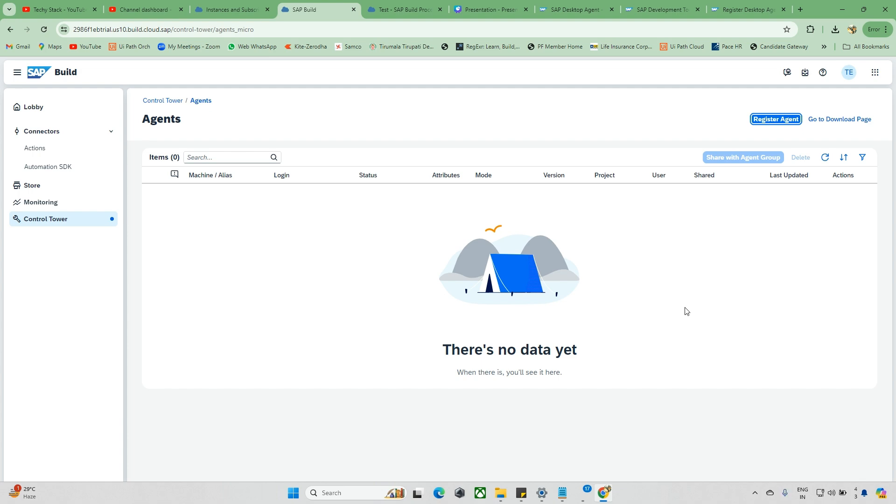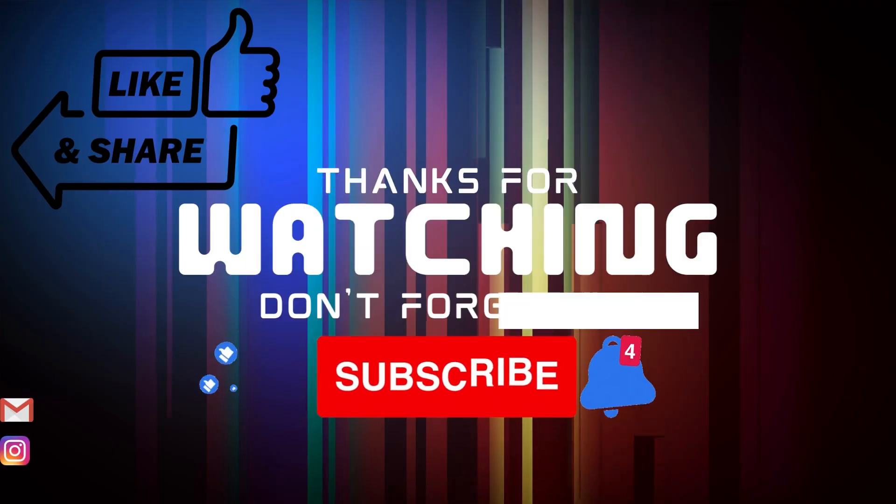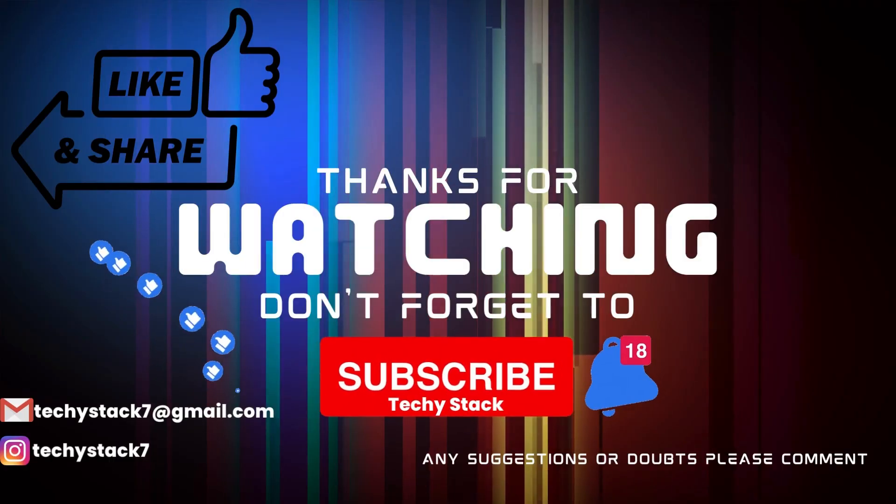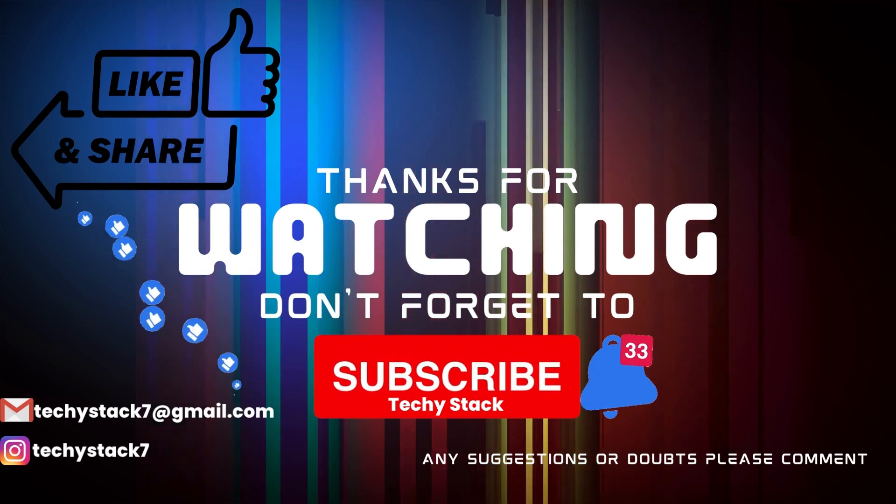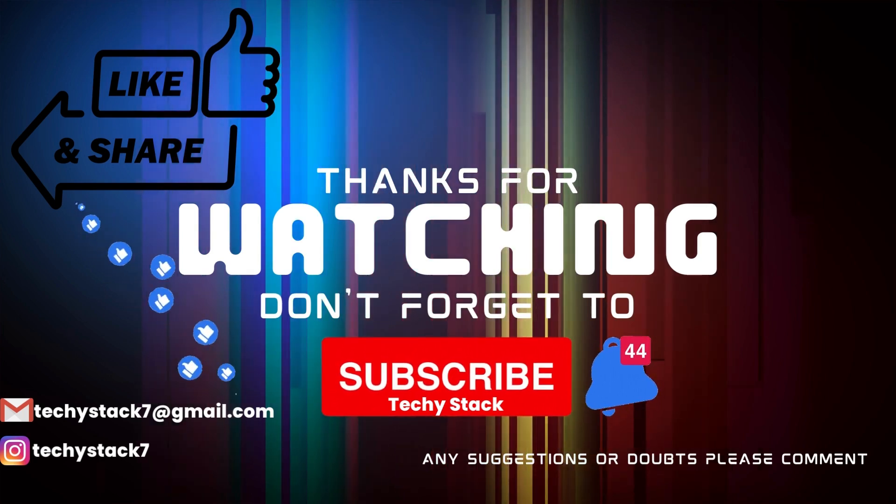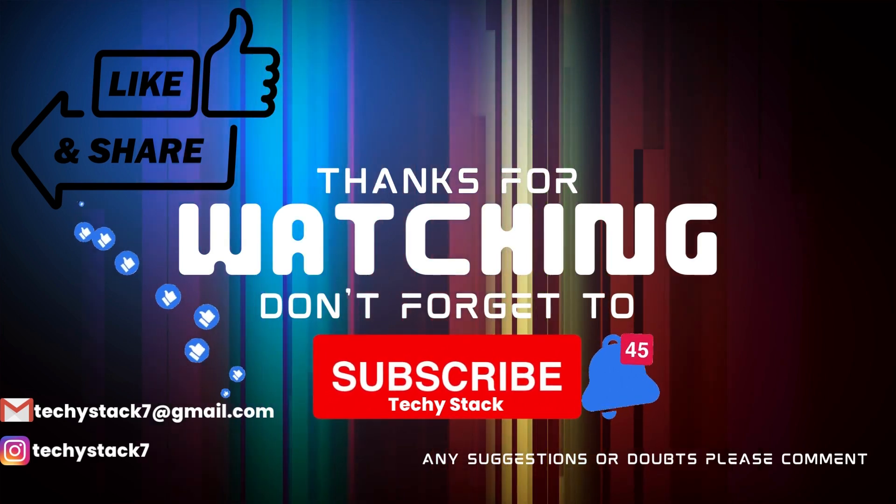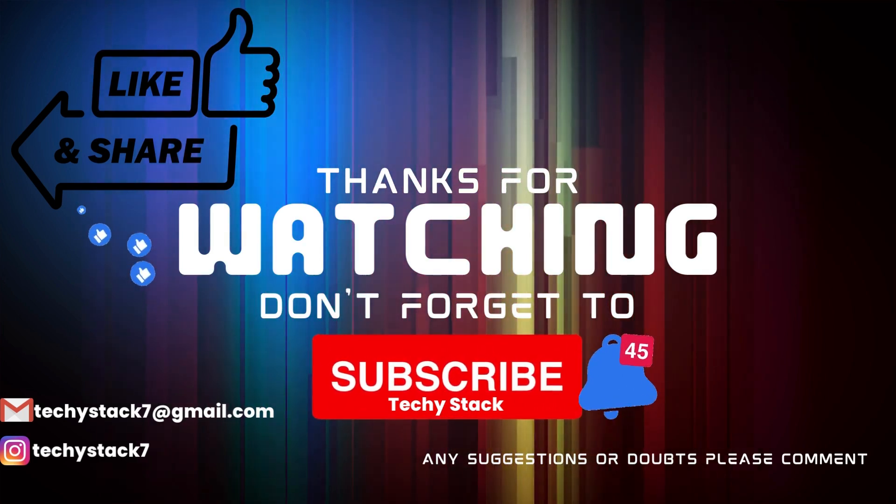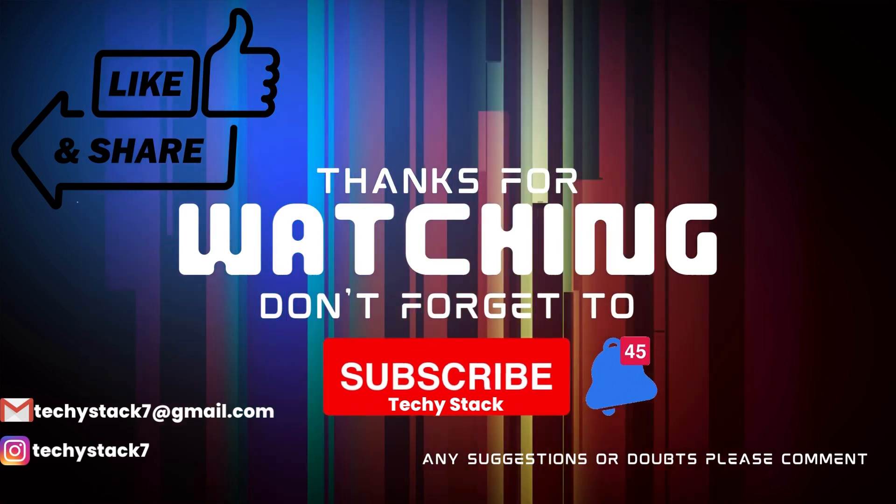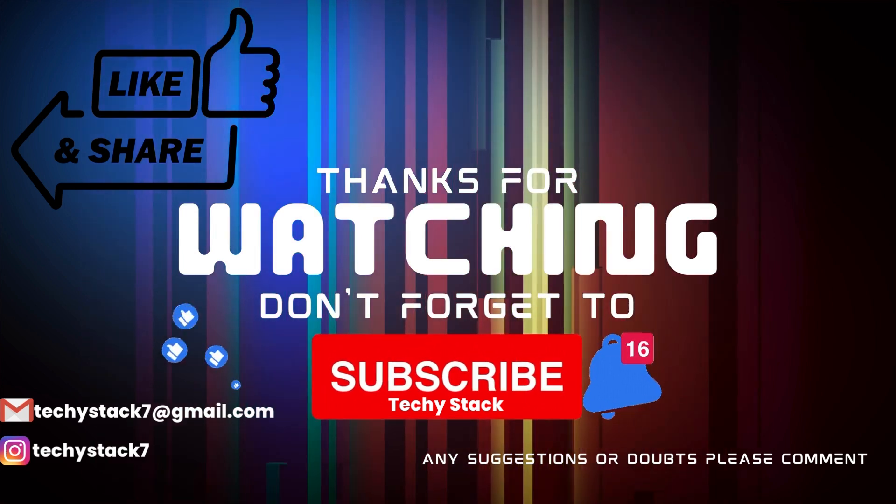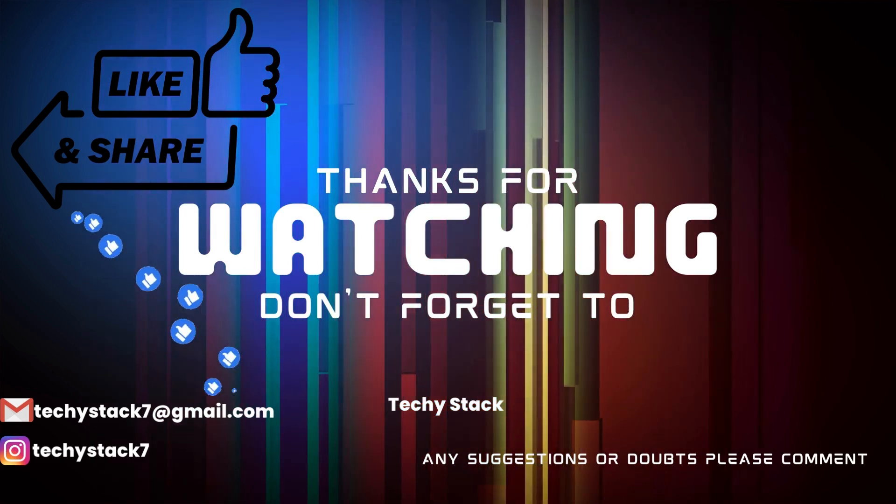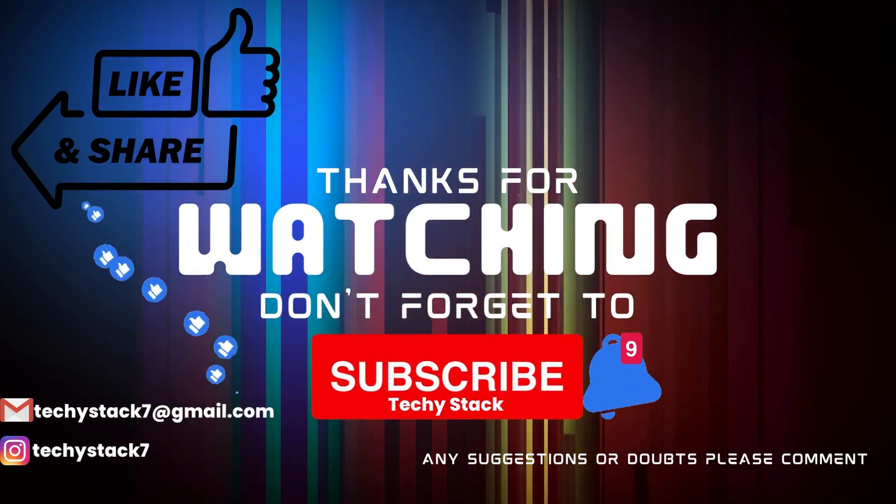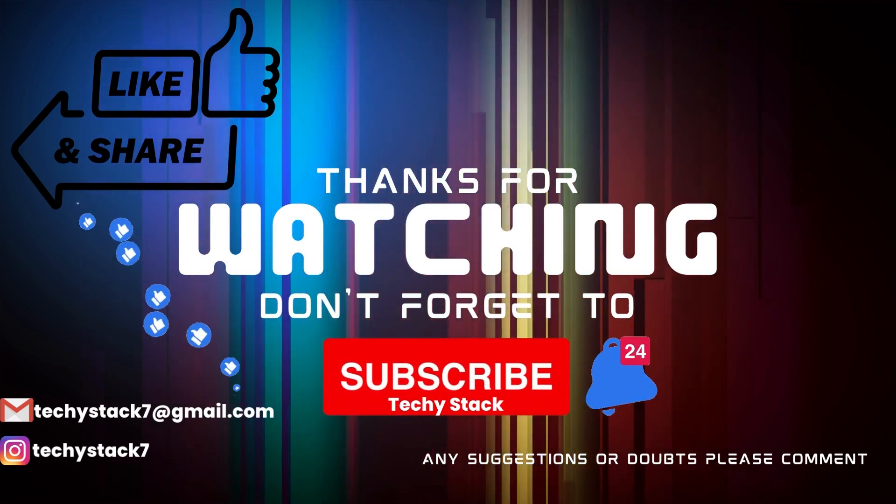If you enjoyed this video and want to see more like it, make sure to hit that like button, share with your friends, subscribe to our channel, and don't forget to turn on notifications so you never miss an upload.